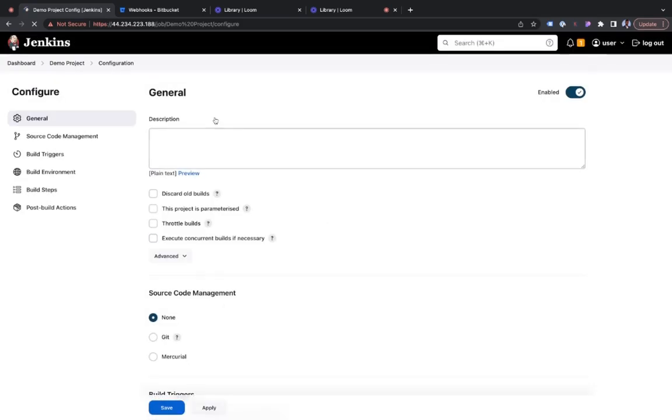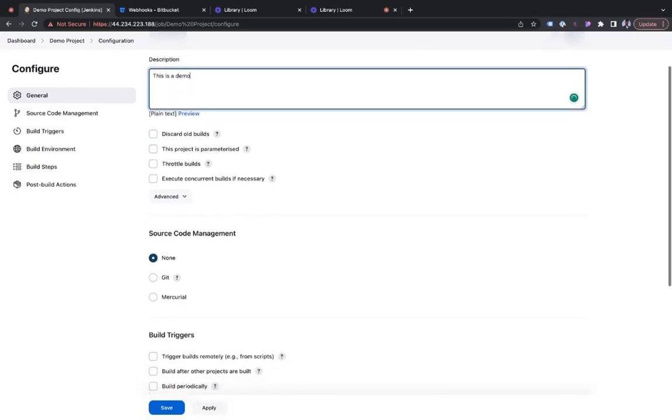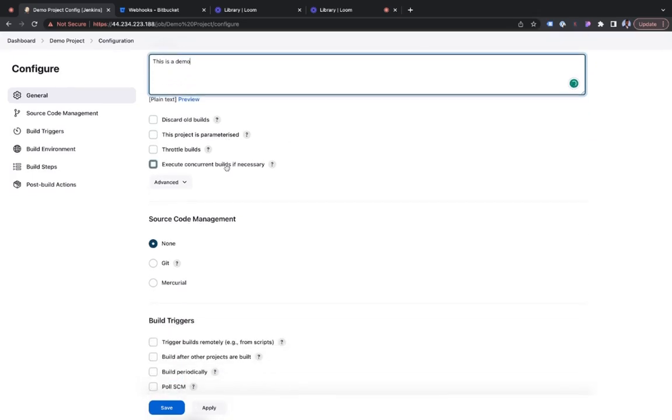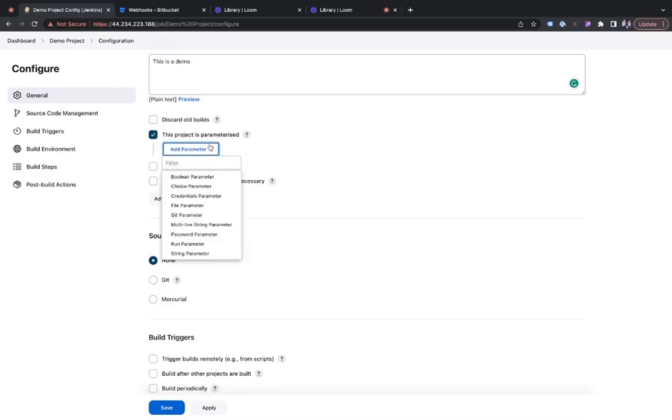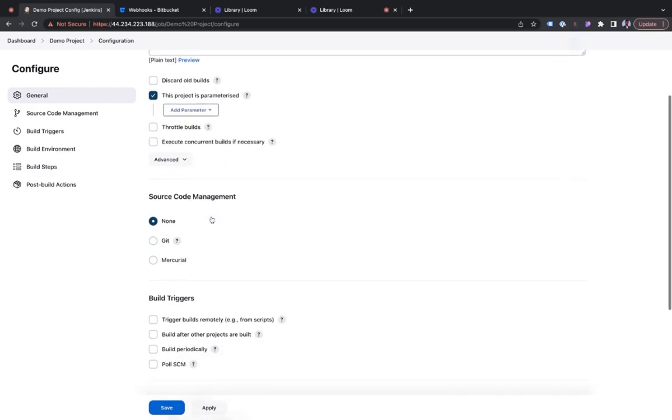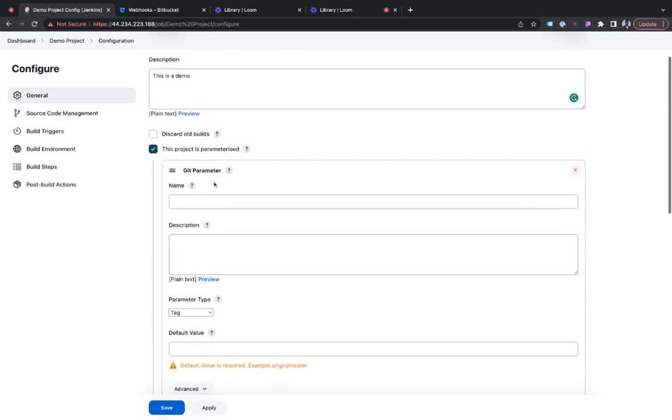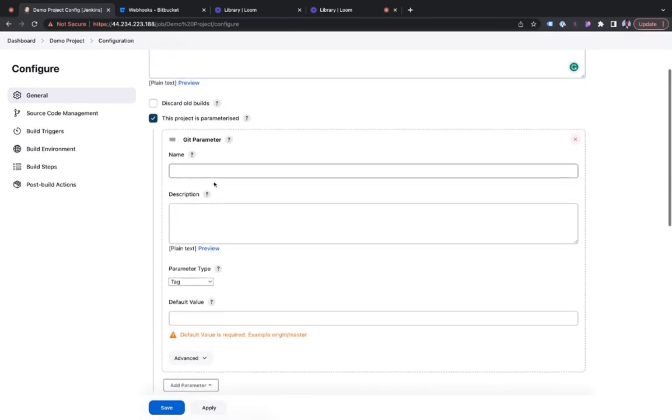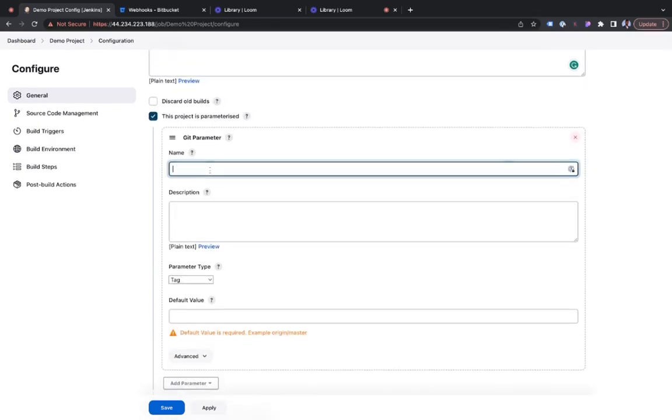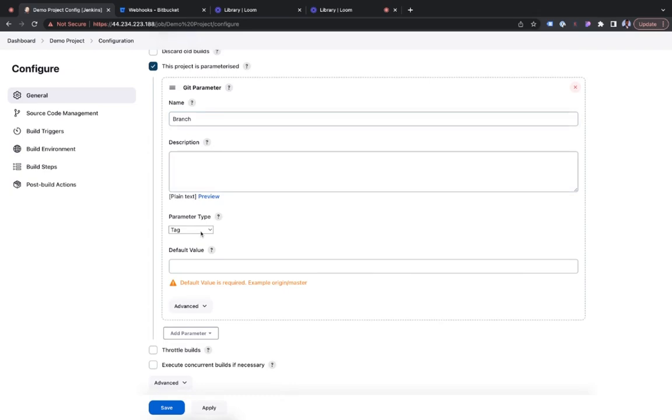So I would say this is a demo. Click on this option to say this project is parameterized, and select git parameter. Then this option immediately comes up. And name this branch. Tag this as branch, and master.